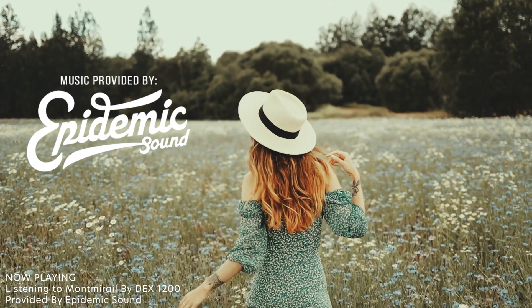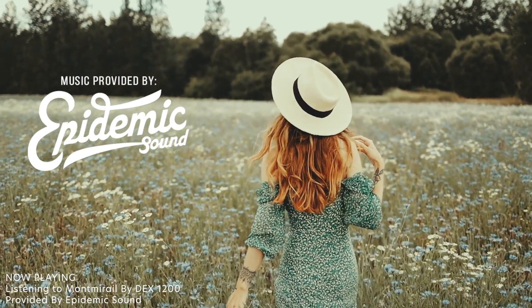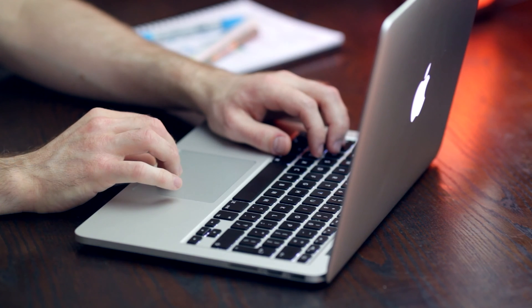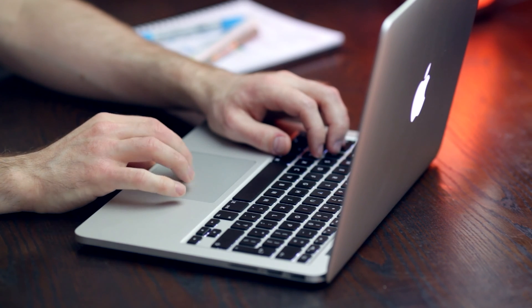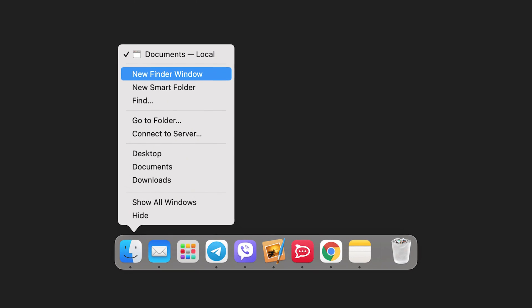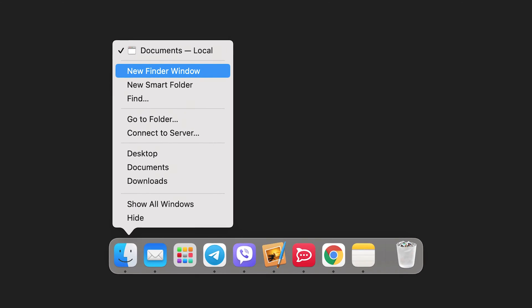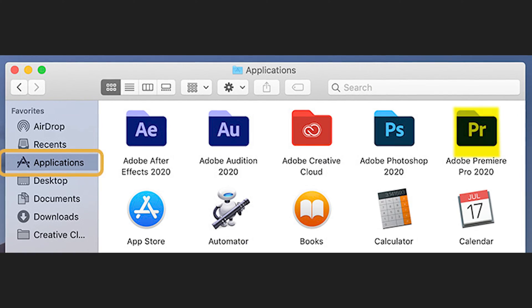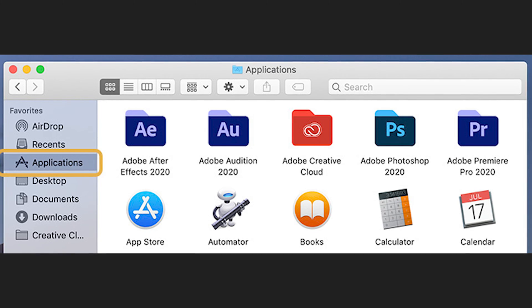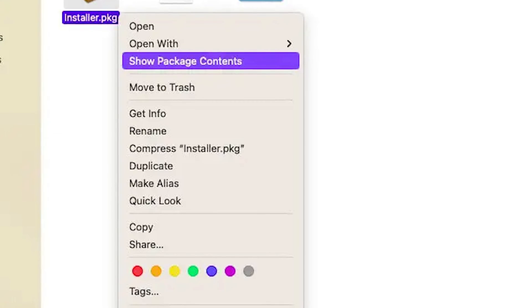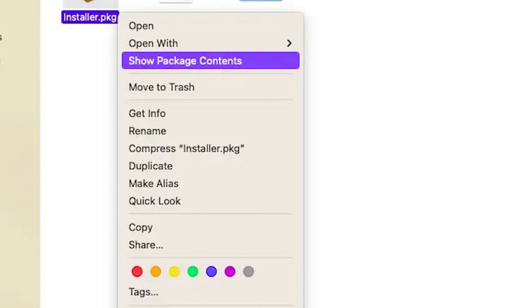For a Mac, you're going to want to download the LUTs to your system that you want to use. They often come in .cube files, so keep that in mind. Next up, you're going to locate the LUTs folder that exists on your system. On your Mac, open your Finder window, go to the Applications folder, and find Adobe Premiere Pro. You're going to right click on that and choose Show Package Contents. Now you can navigate to the LUTs folder.